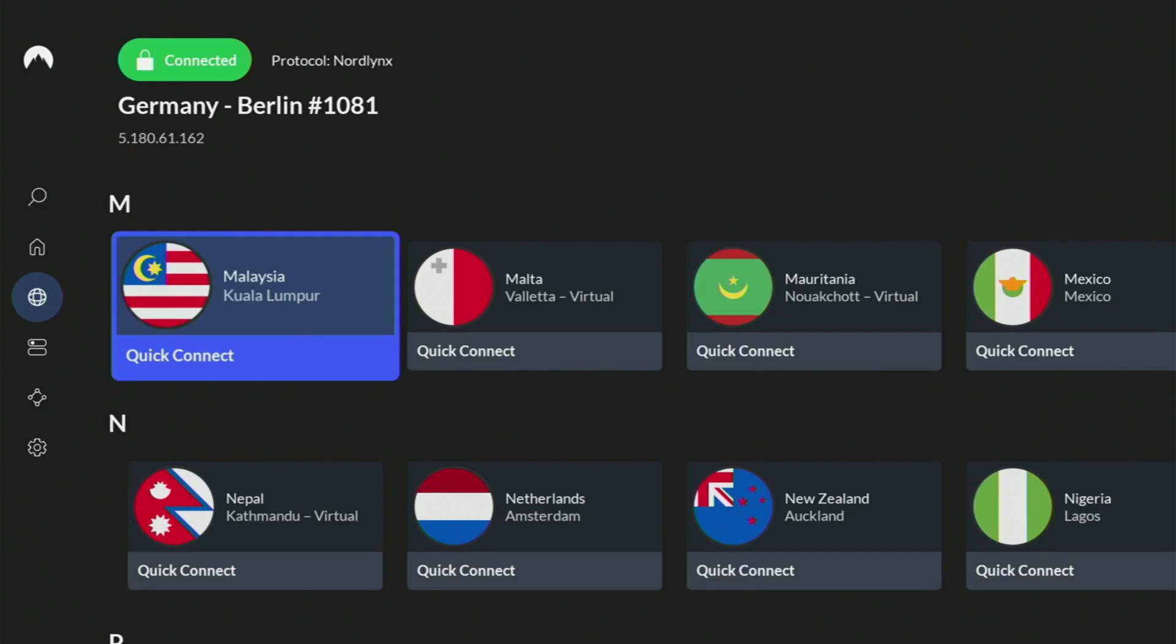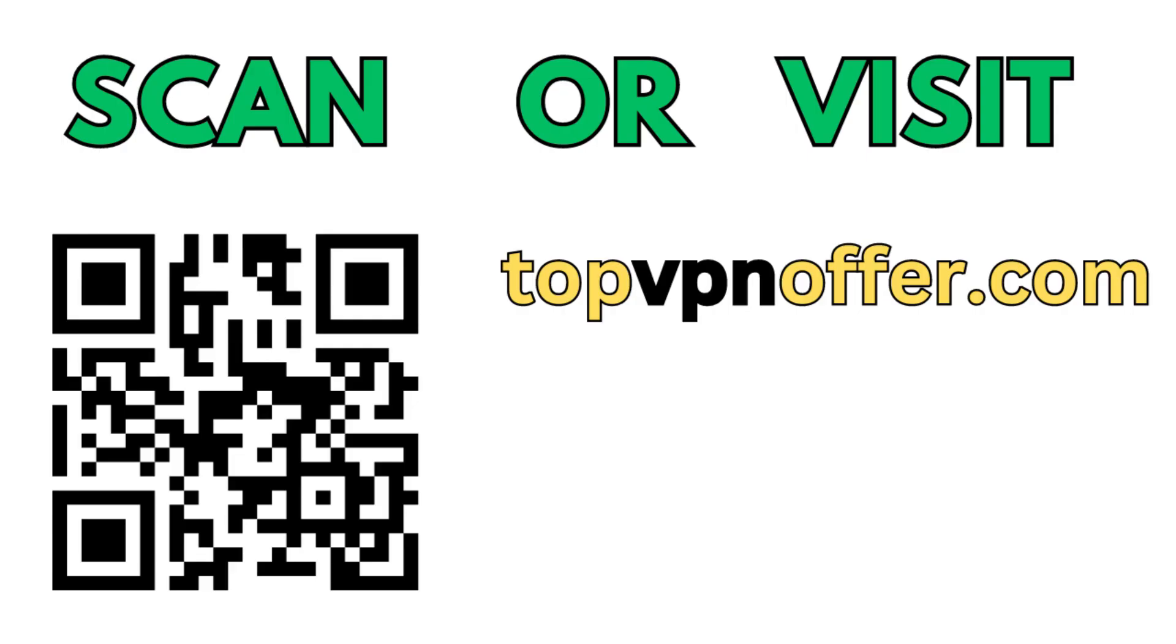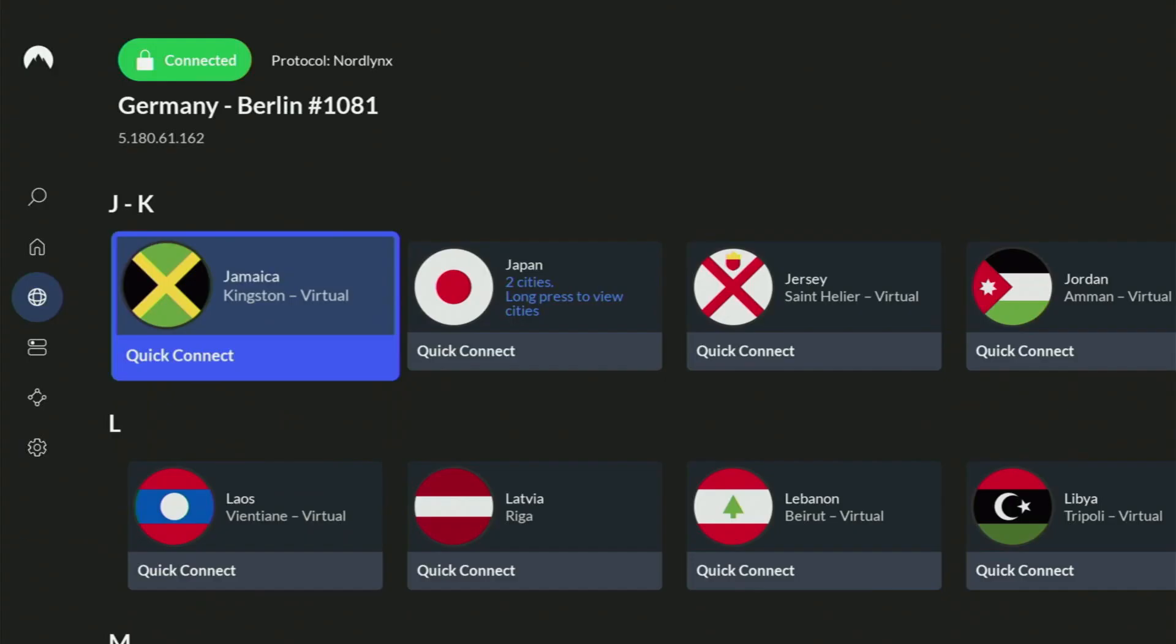Or just scan the QR code which you can see on the screen right now with a camera of your phone. It works the same way and it's also going to give you the same deal for Nord.